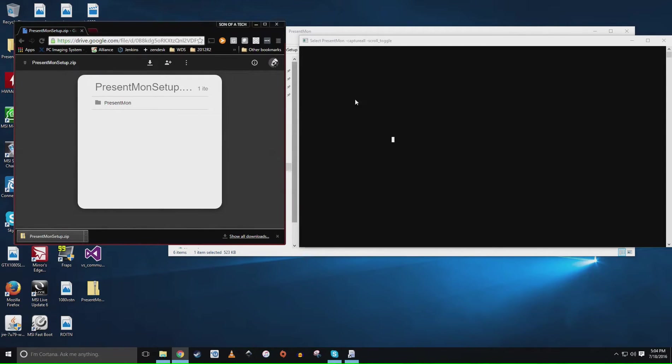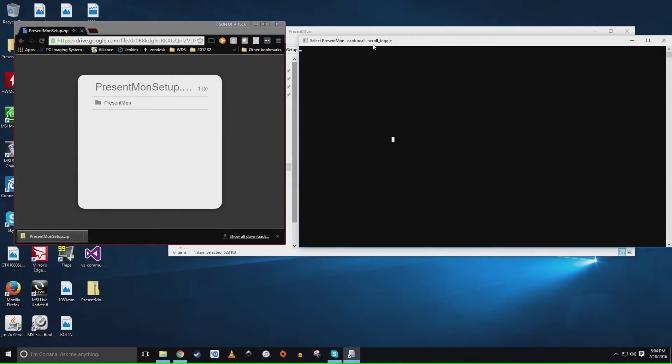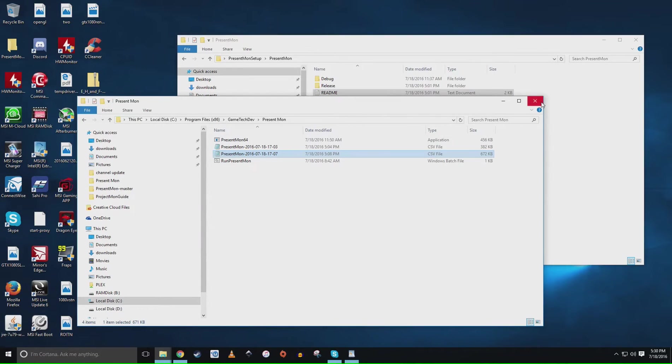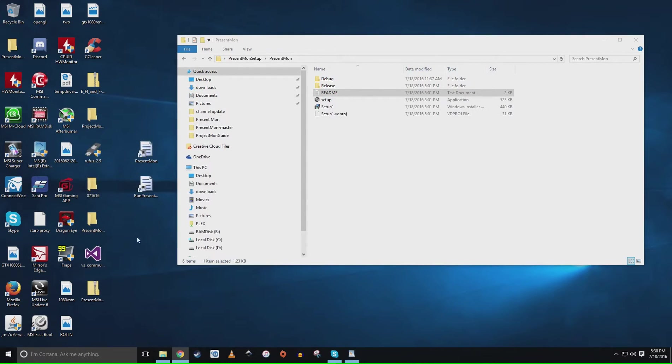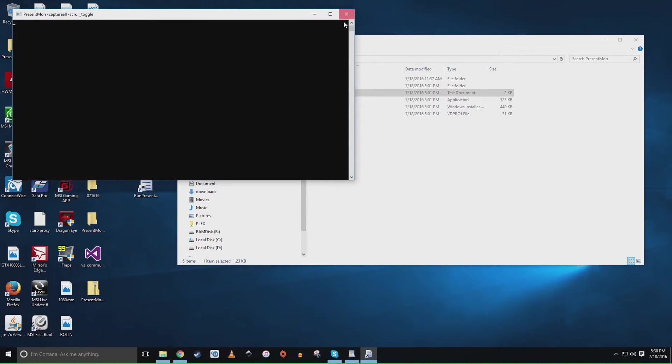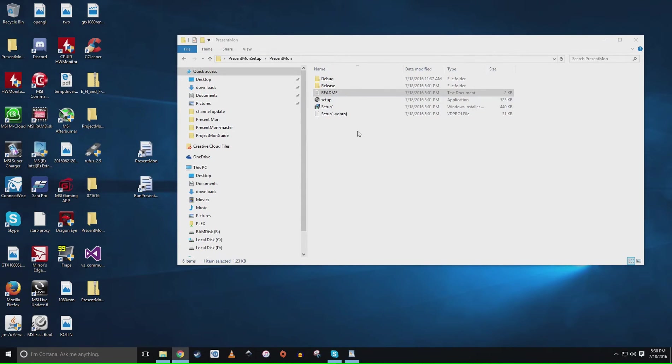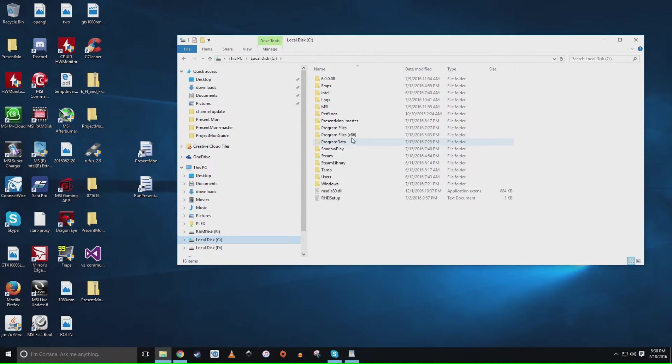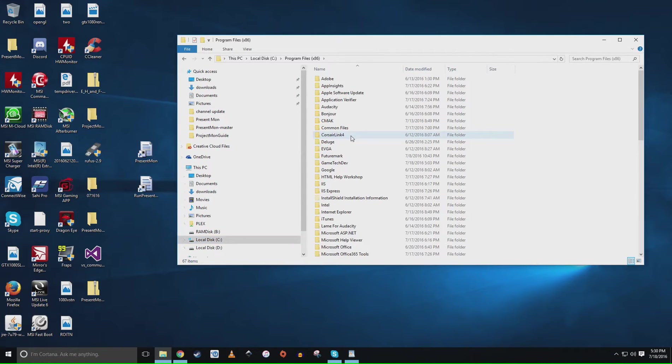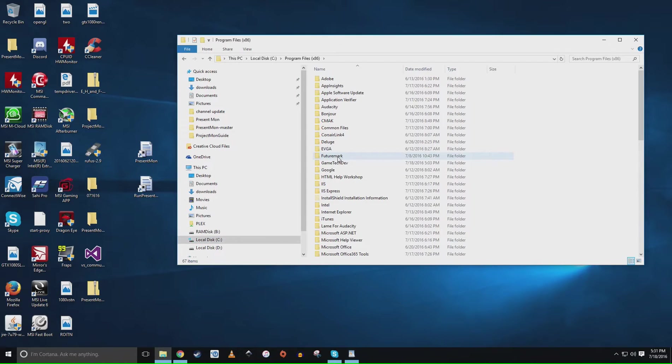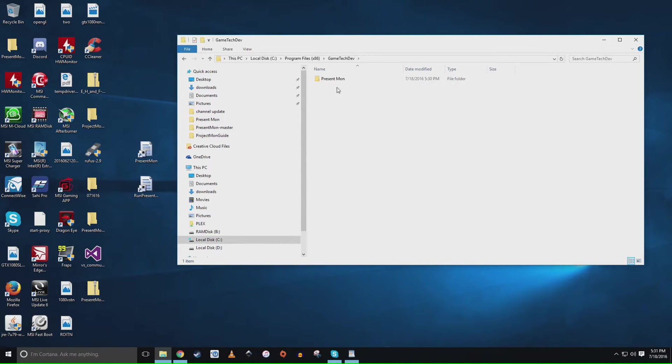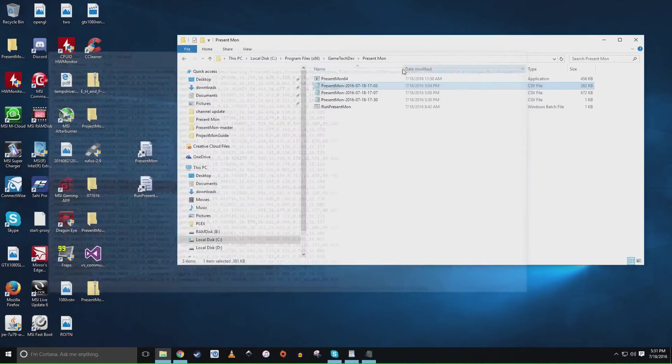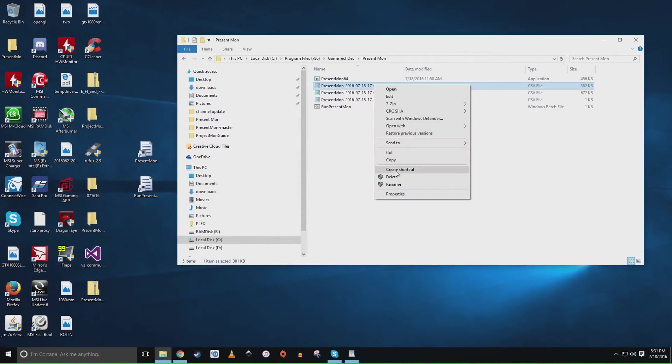Yep it's that easy. So once you've done that you say well what the heck I thought you said we would have numbers to look at. You do, okay. So we know how to capture it and all that cool stuff. Let's talk about how we can actually see what the frame rates are. You're going to want to go and navigate to where the application is installed which by default is going to be Program Files x86, Game Tech Dev, Present Mon.